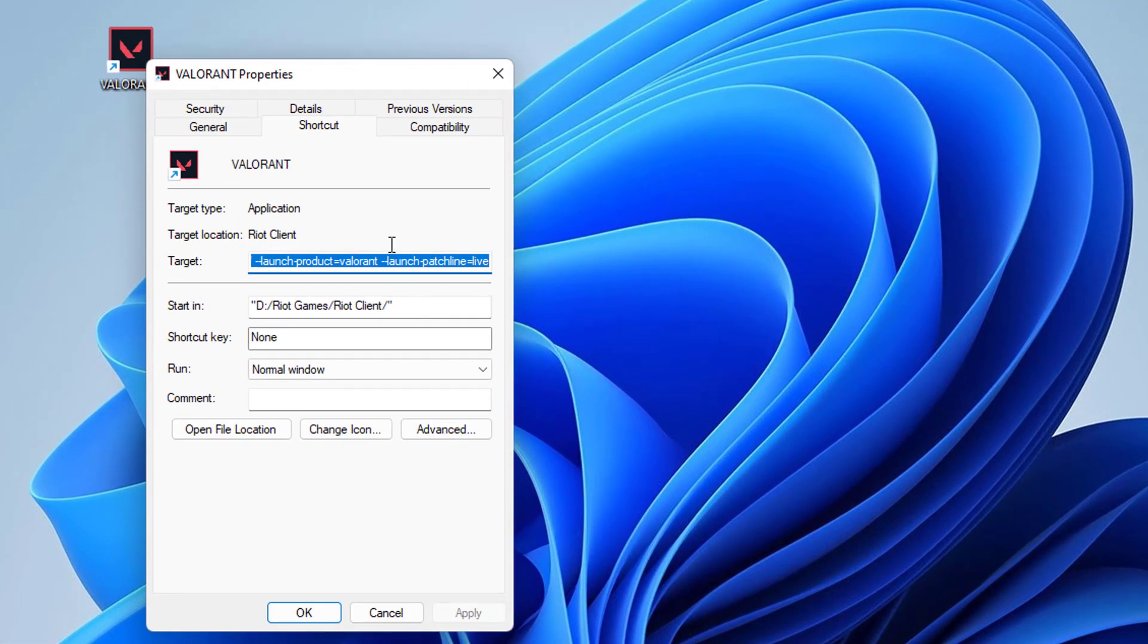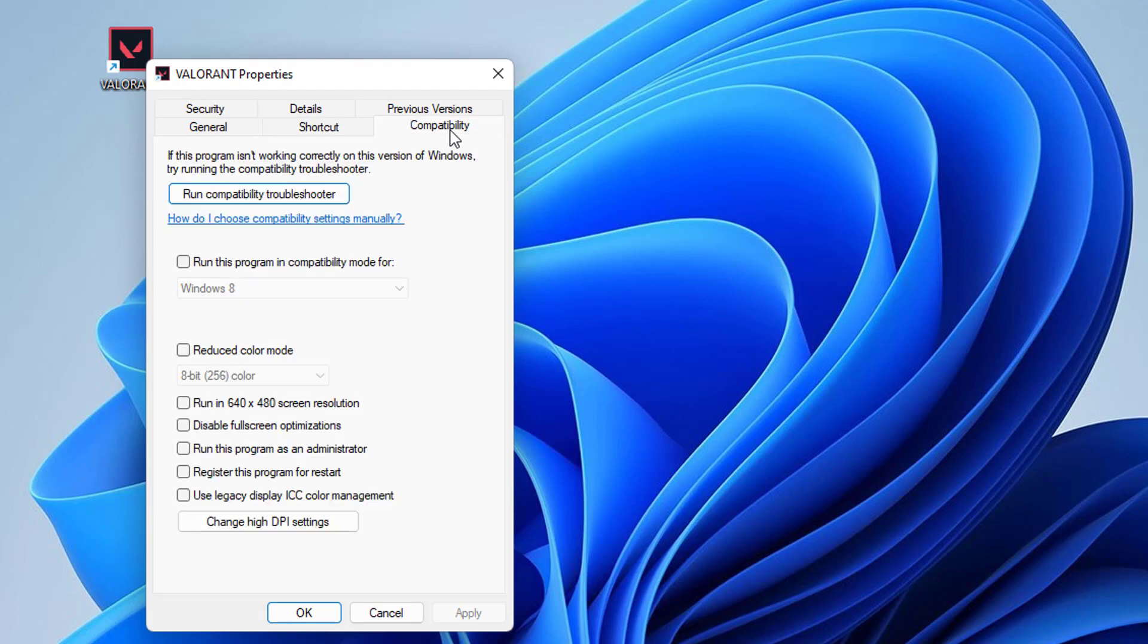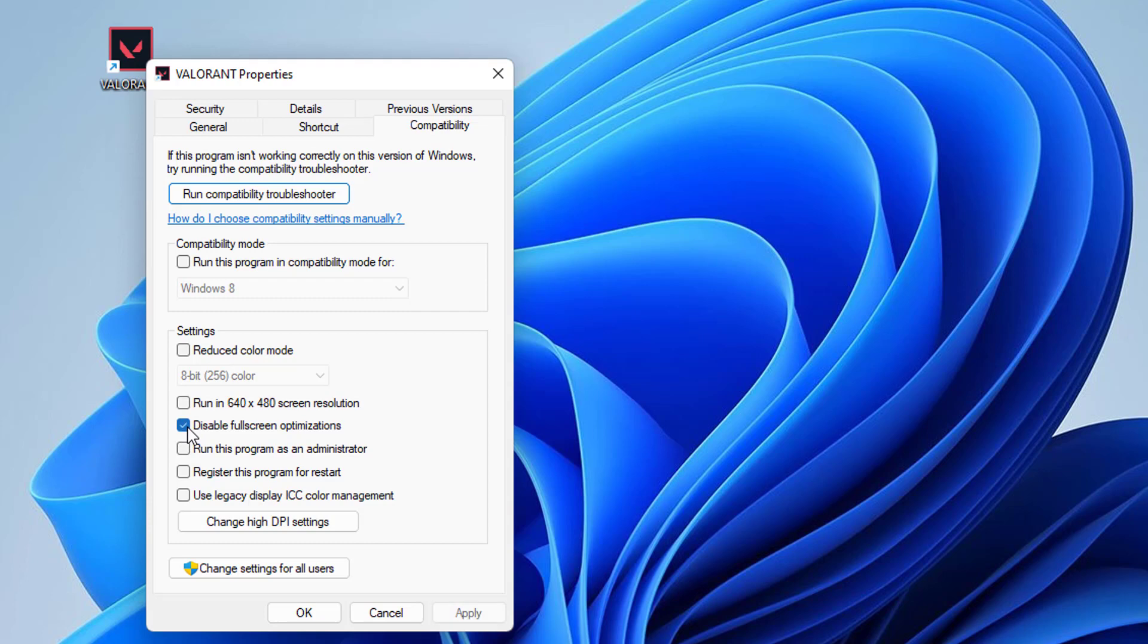The Properties box will be up here. From the top-end menu option, you have to click on Compatibility. And just check this option of disable full-screen optimization. And also check the box run this program as an administrator. Then click Apply, then click on OK.